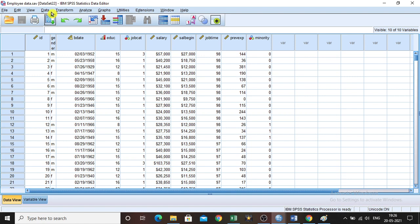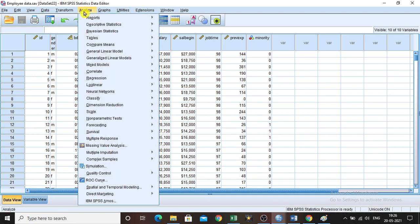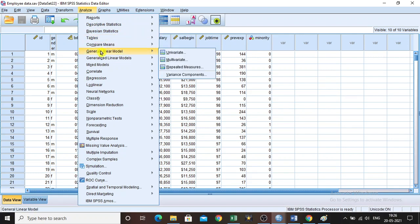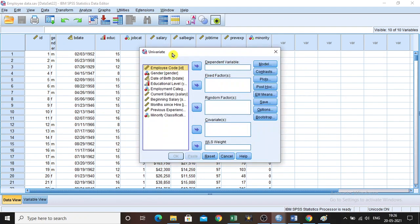Now going to the data analysis, go to Analyze, then come to General Linear Model, and click Univariate.